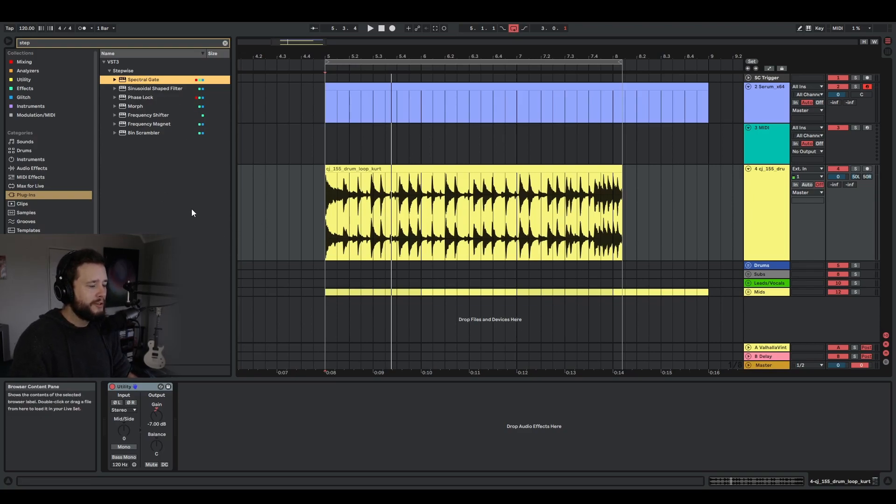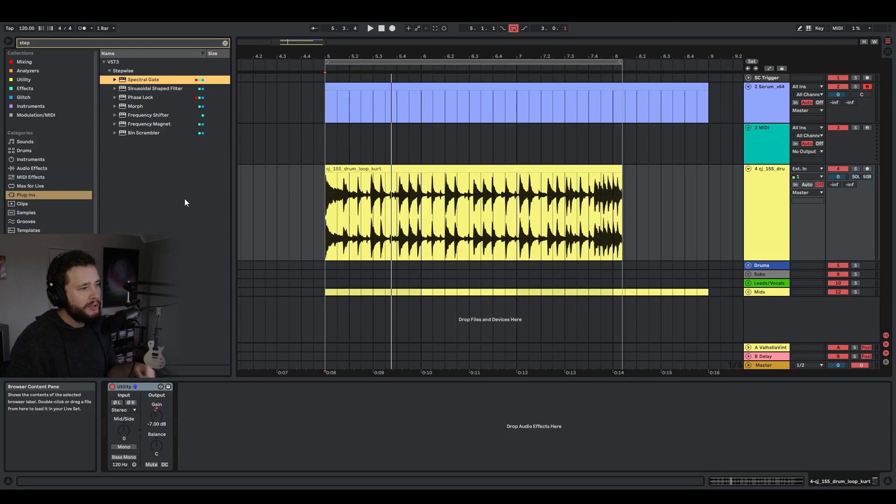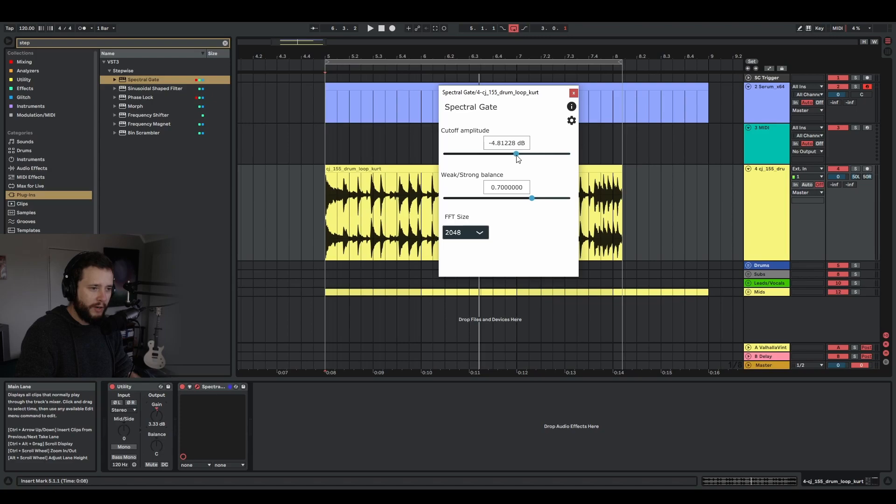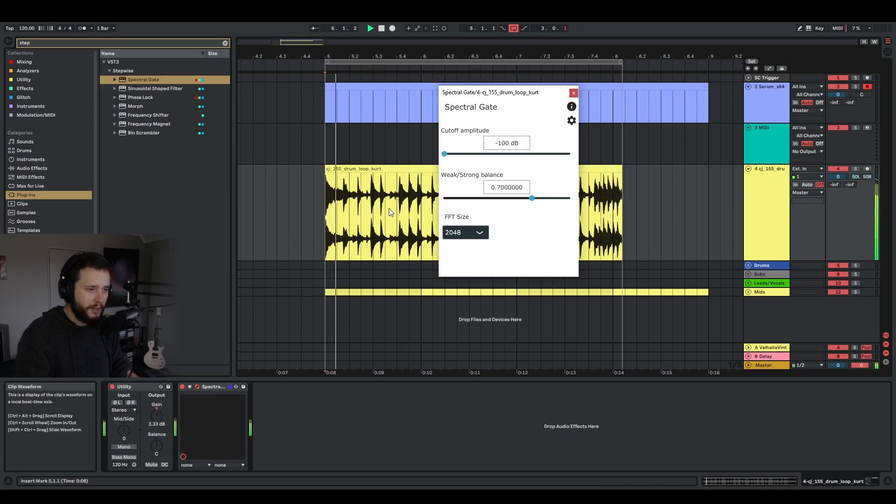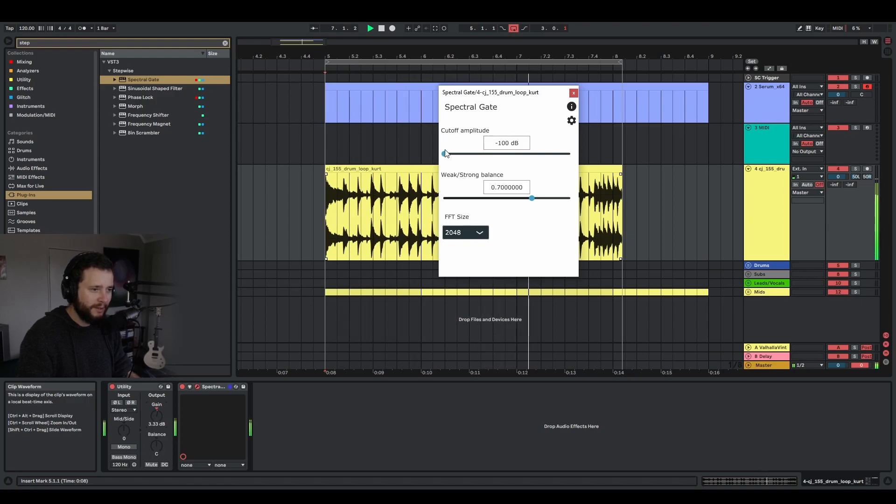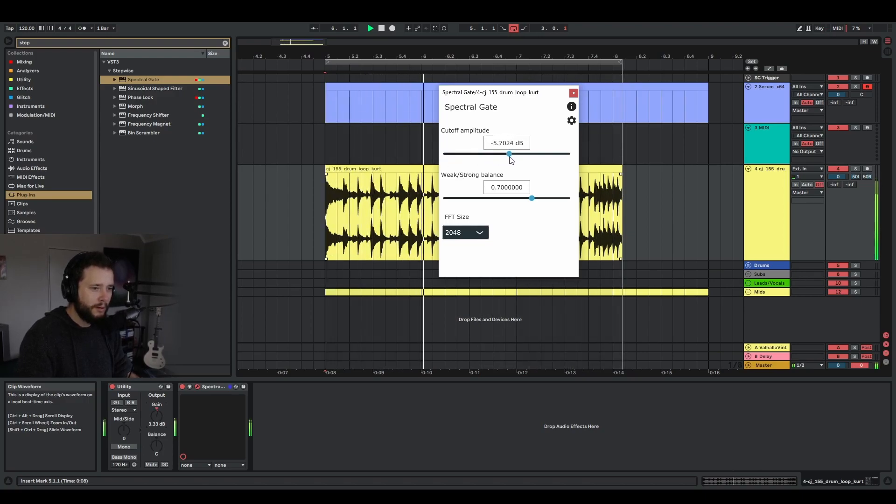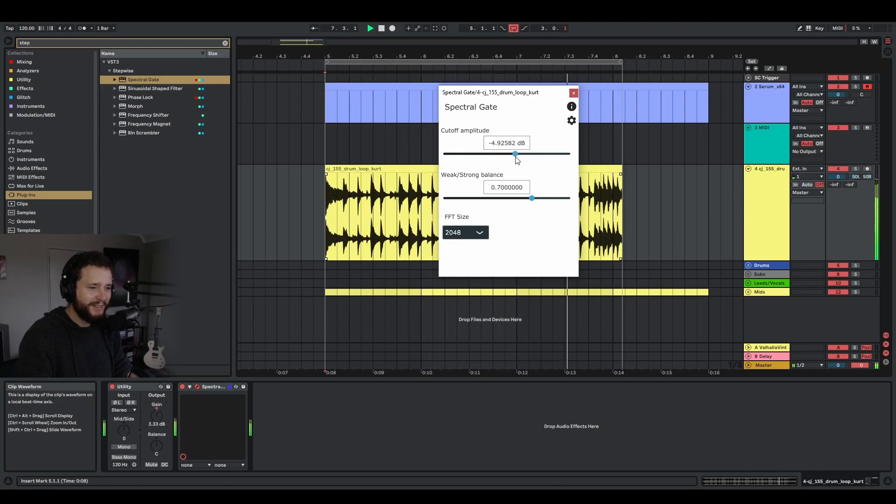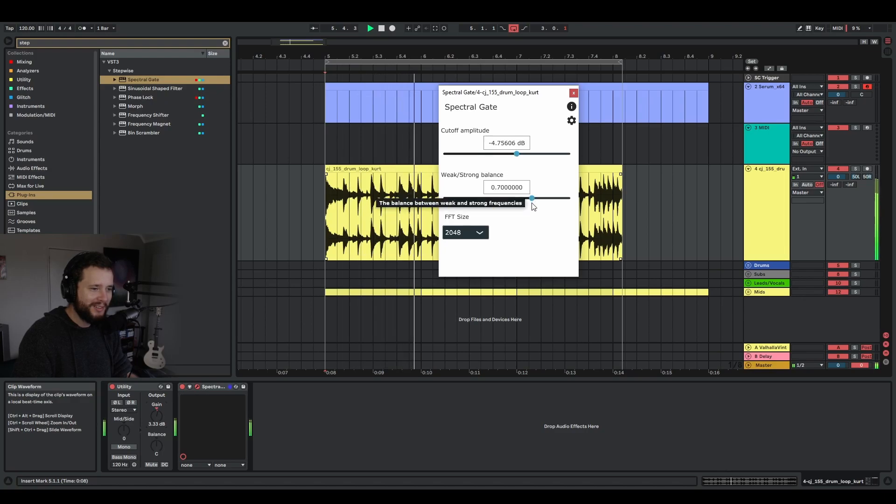So first off, we have this spectral gate, which is actually probably one of my favorite things. So if I bring this cutoff amplitude all the way down, you're going to hear not much is really happening. But if I drag it up, you get this really spectral kind of sound.